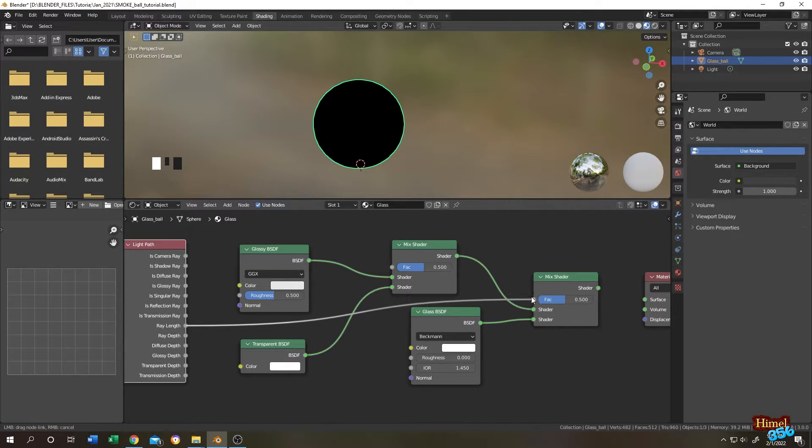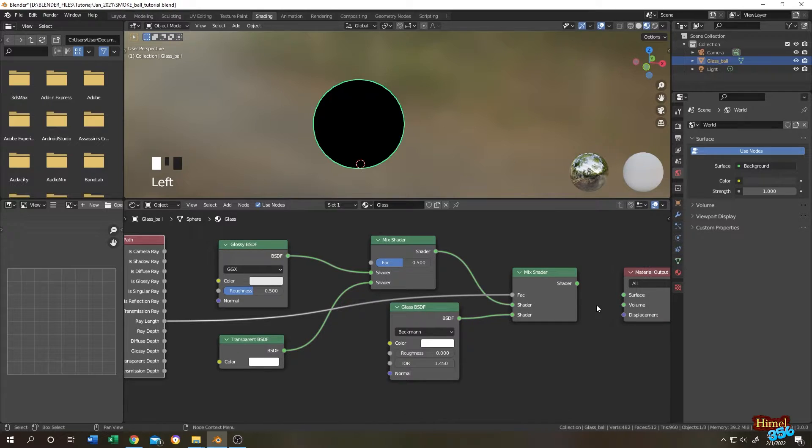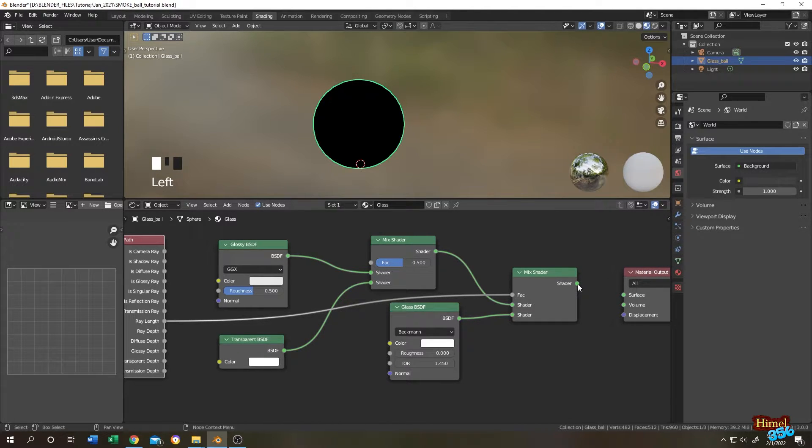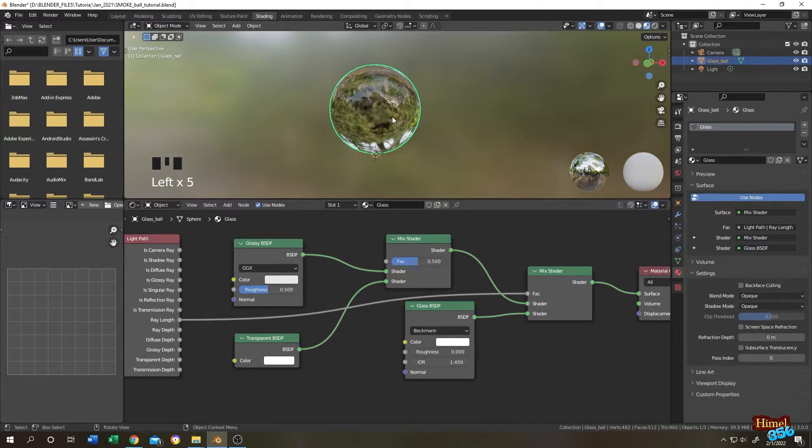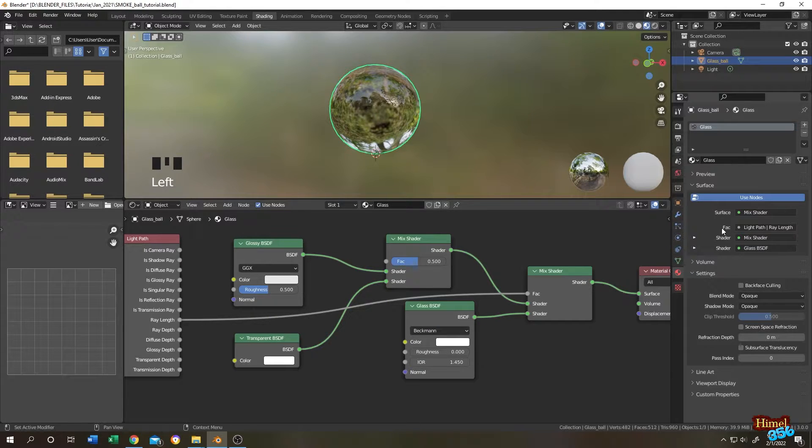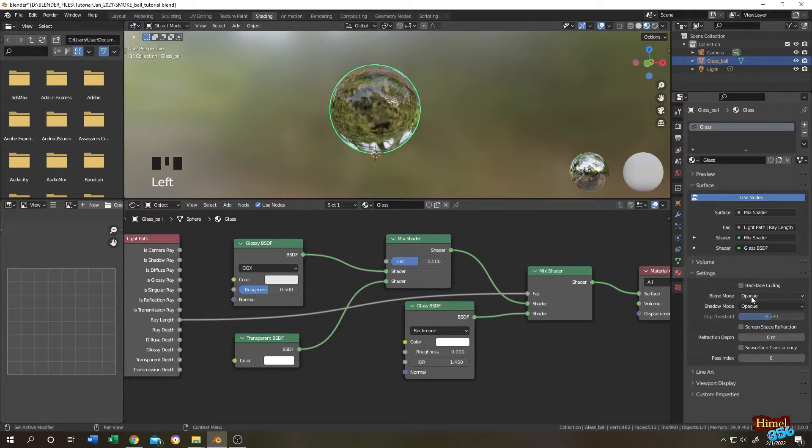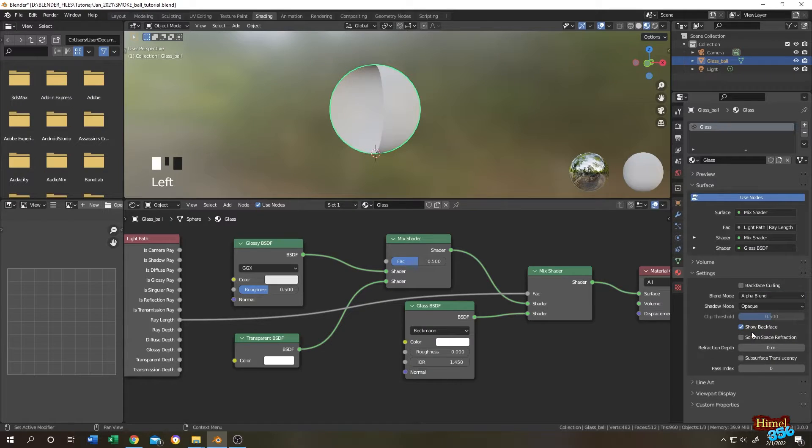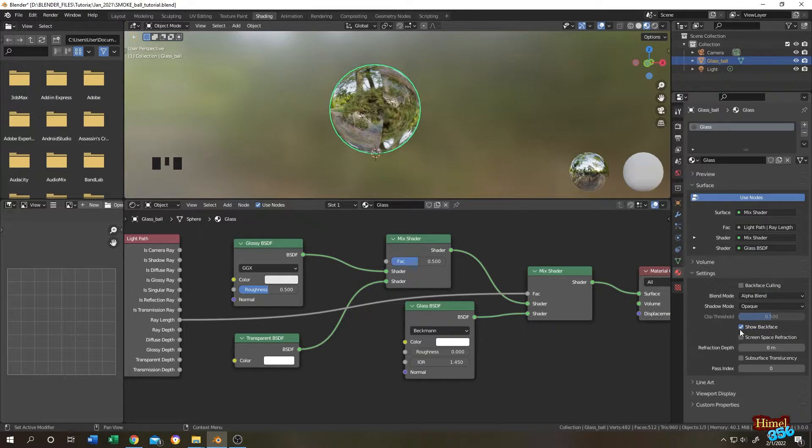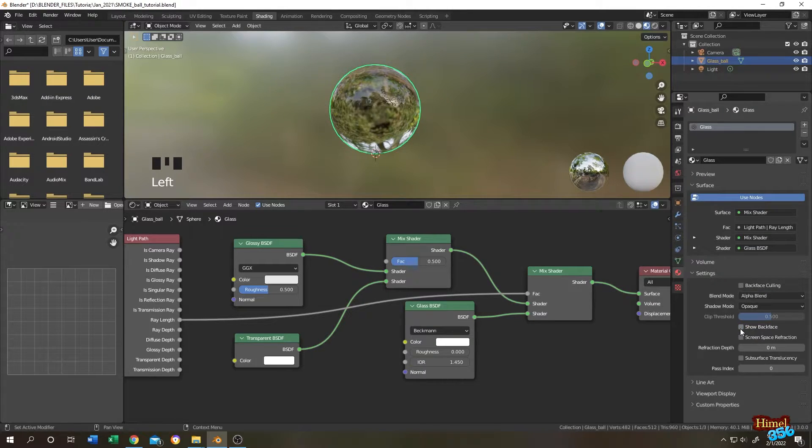Then the glass BSDF to mix shader. Now go to light path, then connect ray length to the first mix shader fac, and the mix shader to the material output surface. Select the object, go to material tab again, scroll down to the setting.